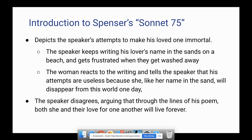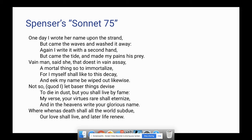Let's take a look at it. 'One day I wrote her name upon the strand' — and the strand is like that strip of sand by the beach — 'but came the waves and washed it away. Again I write it with a second hand, but came the tide and made my pains his prey. Vain man, said she, that doest in vain assay a mortal thing so to immortalize, for I myself shall like to this decay, and eke, or means also, my name be wiped out likewise. Not so, said I, let baser things devise to die in dust, but you shall live by fame. My verse, your virtues rare, shall eternize, and in the heavens write your glorious name, where when as death shall all the world subdue, our love shall live, and later life renew.'